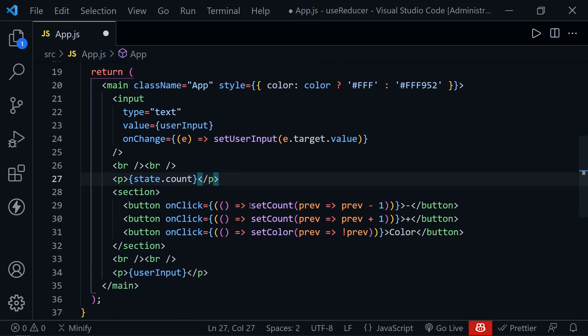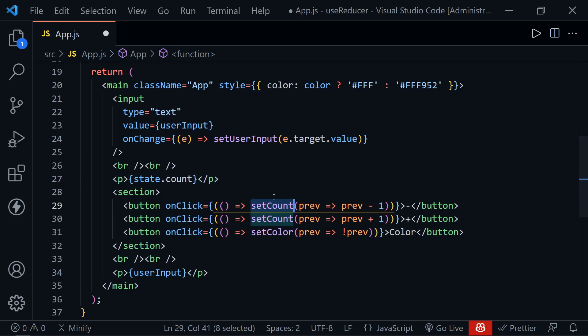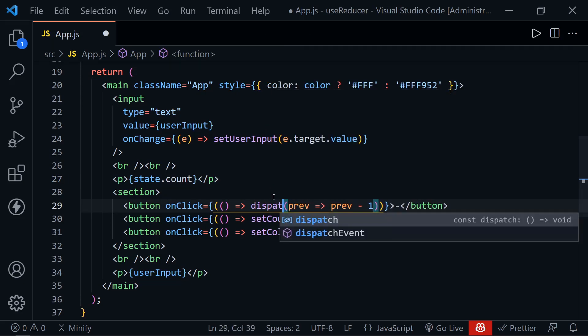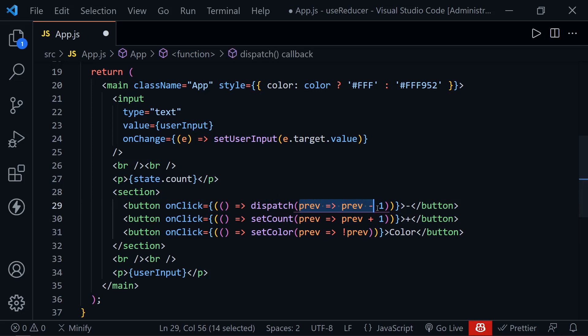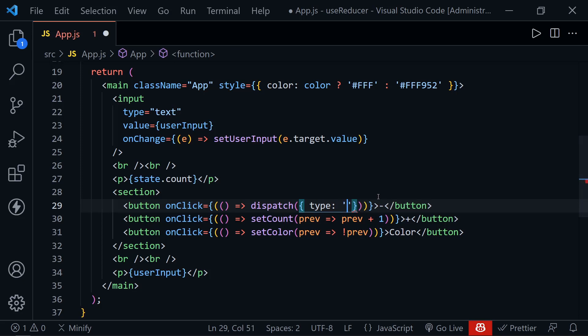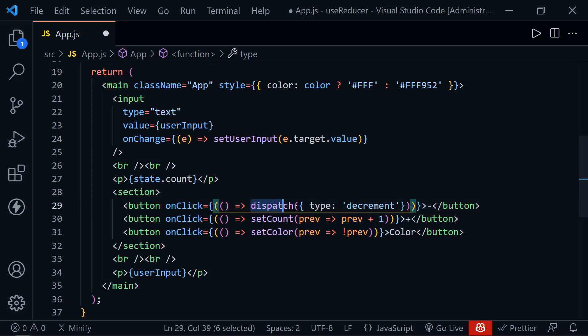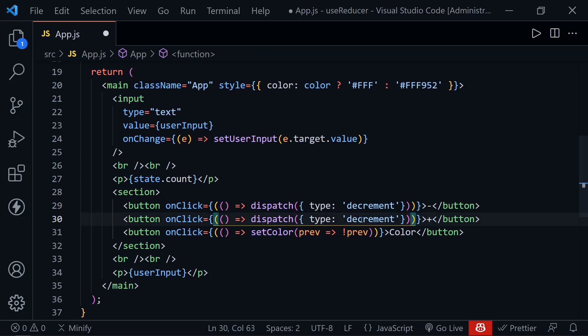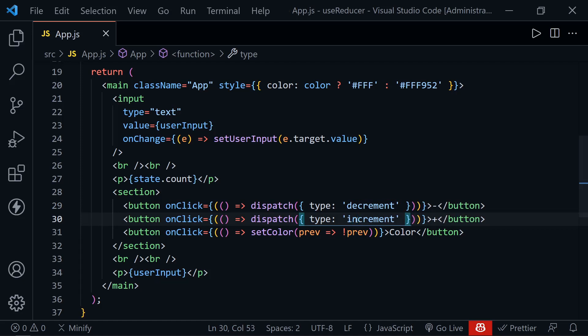And now we won't be using setCount here. Instead of setCount, we use dispatch. And then instead of the function that we were sending to the setCount, here, we're going to set the type of action that we're taking. So this is the minus button. So it will get the decrement string. And now I'm just going to copy this once again. And then highlight the setCount that we have for increment, paste that in and switch the decrement action to increment.